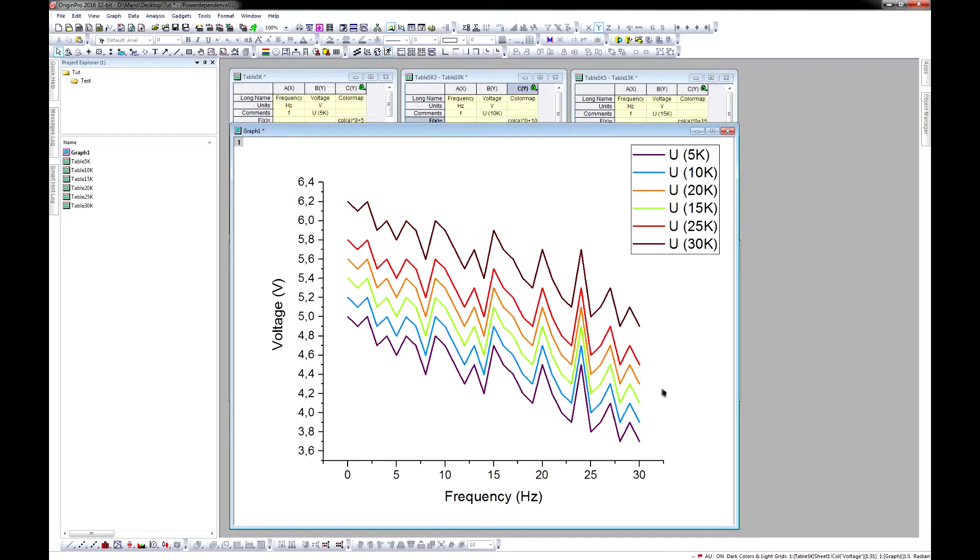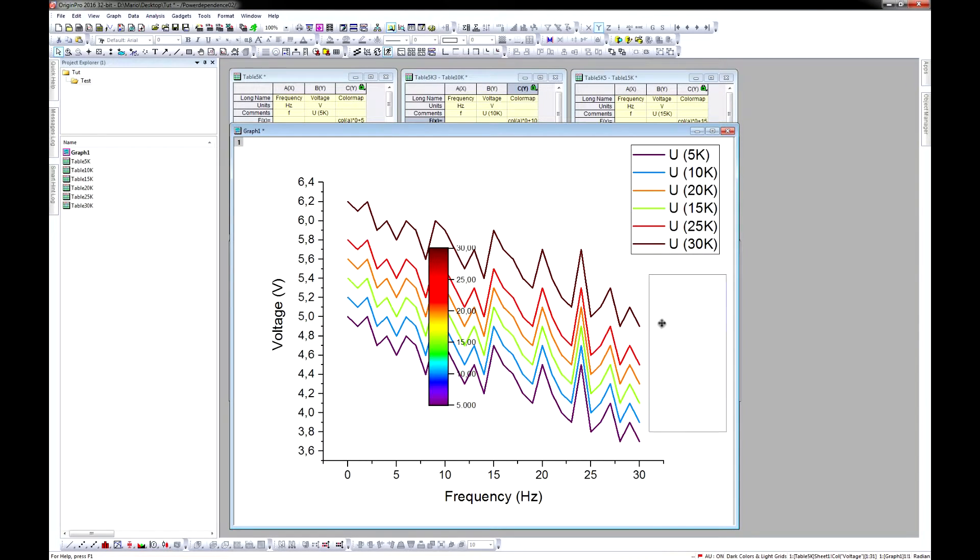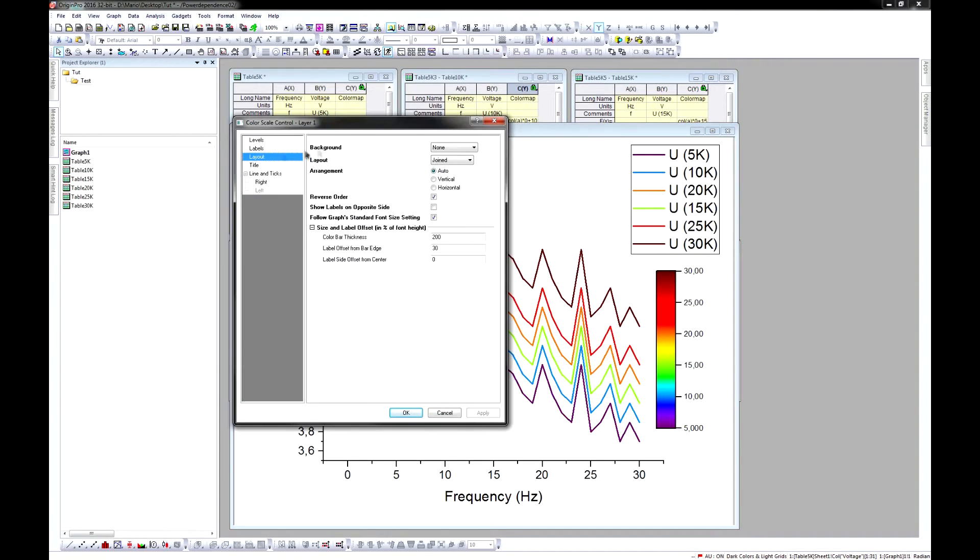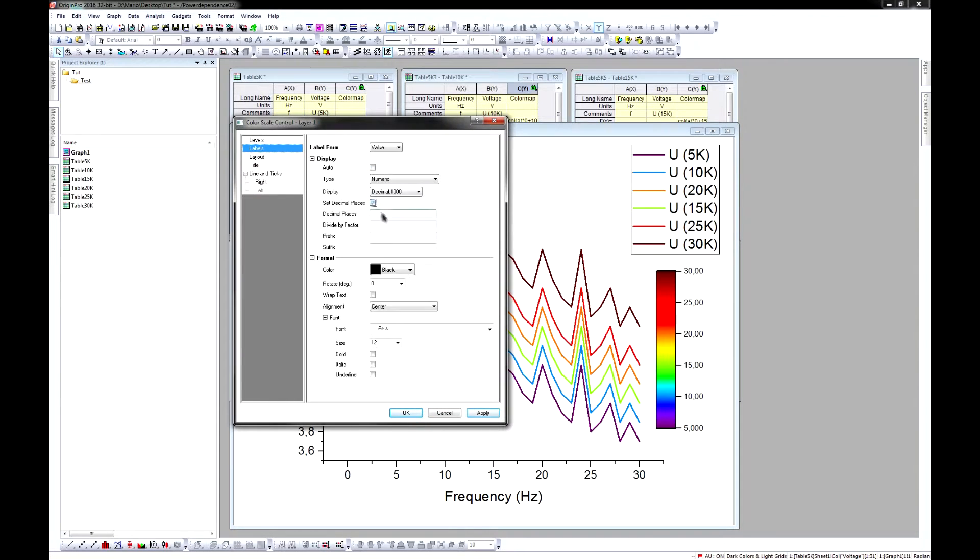To make the Colour Map visible, just hit the button Add Colour Scale and here we go. You can also add a suffix and do some other stuff here.